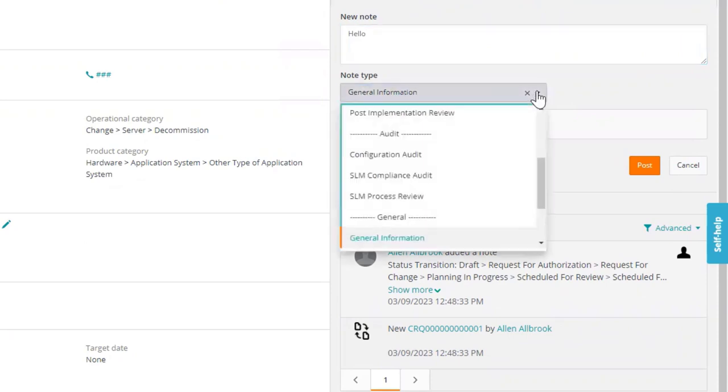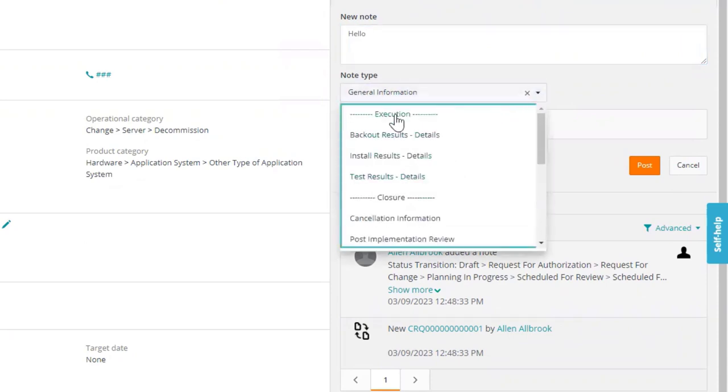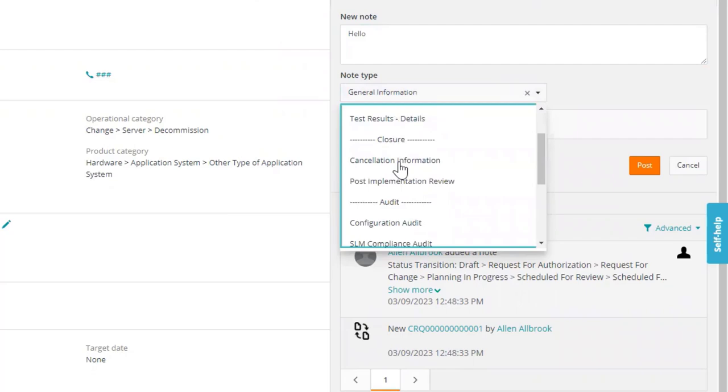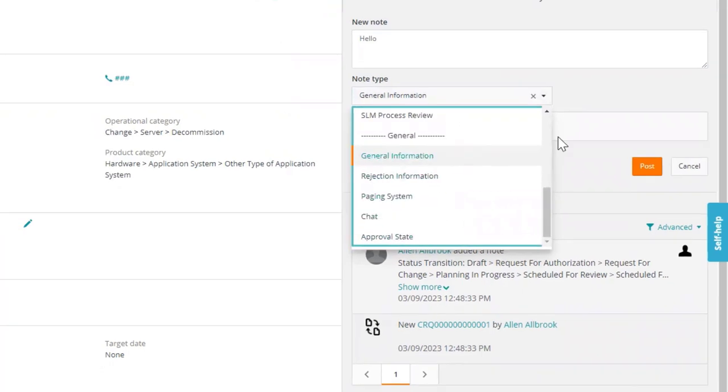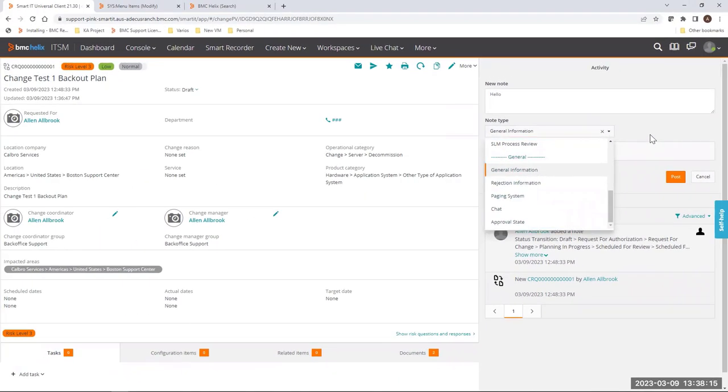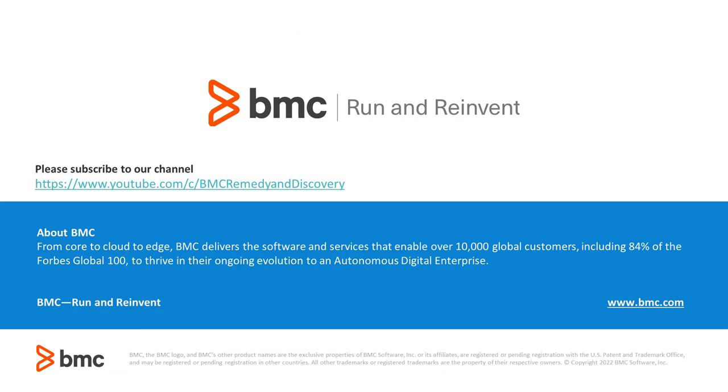At this point, SmartIT node type menu is going to show us all of the out-of-the-box options from menu. Thank you for watching this video.